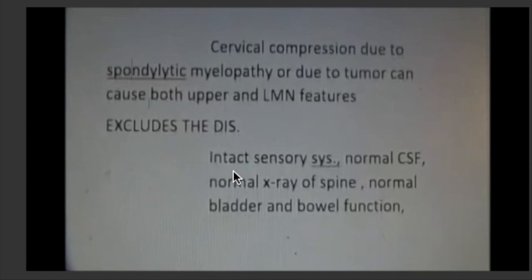The diagnosis is made by exclusion. Supportive findings include an intact sensory system, normal CSF, normal X-ray of the spine, and normal bladder and bowel function.